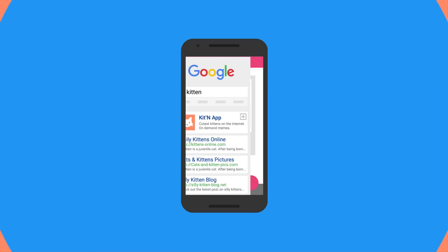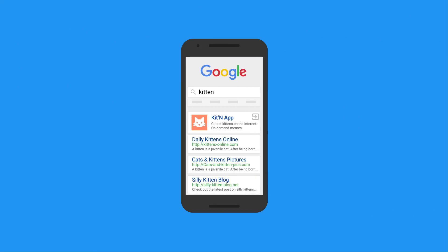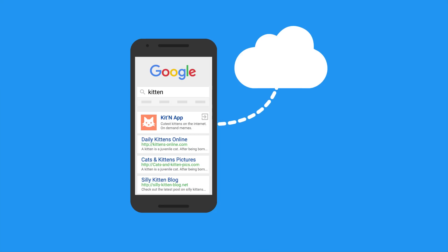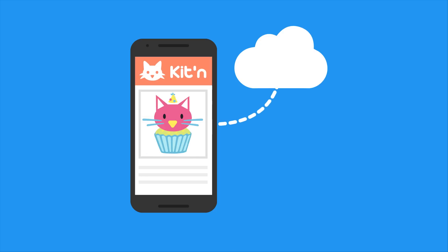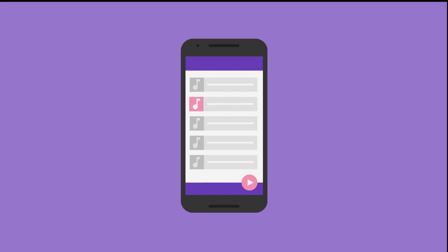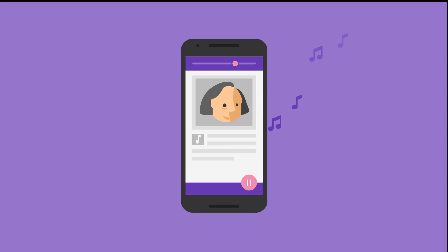And in addition to install attribution tracking, the kind that lets you know which campaigns are getting you the highest quality users, you can also give your users a customized first-time experience based on the campaign that brought them there. So if a user installs your music app because you showed them an ad for classical music, you can make sure your app takes them right to Chopin's latest hits when they first open it up.